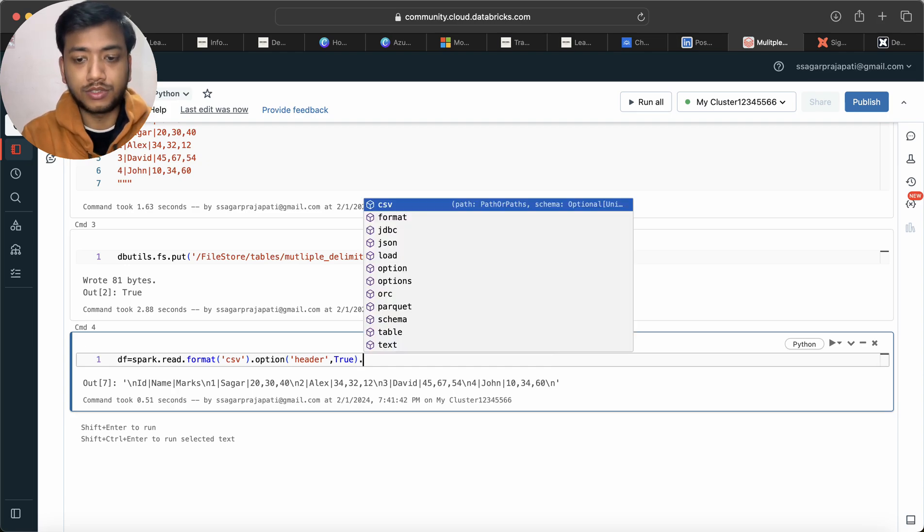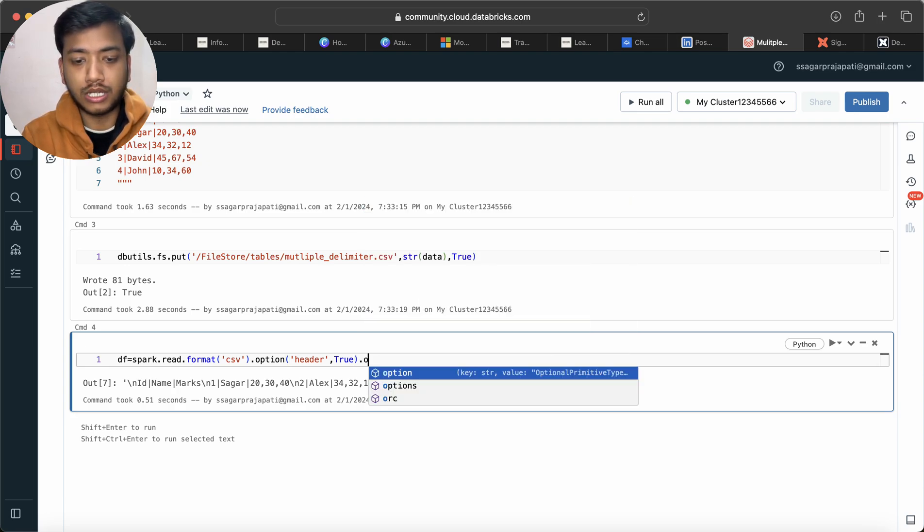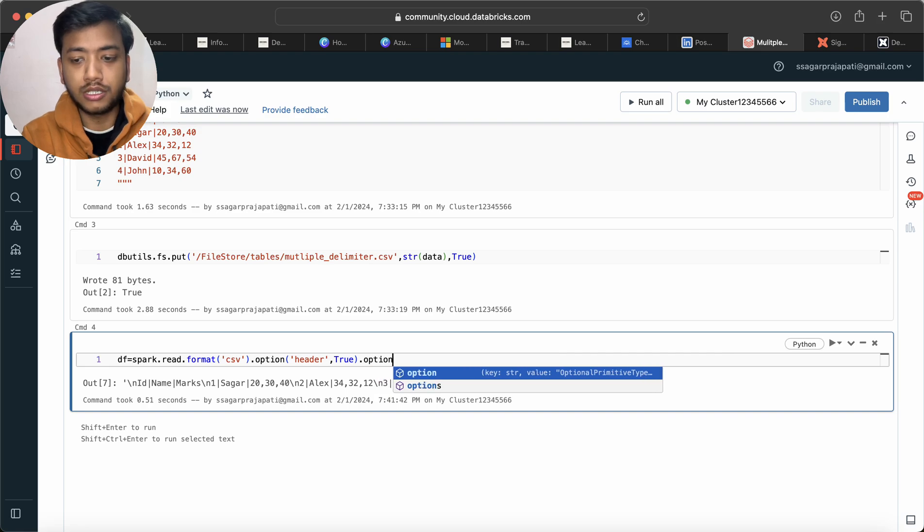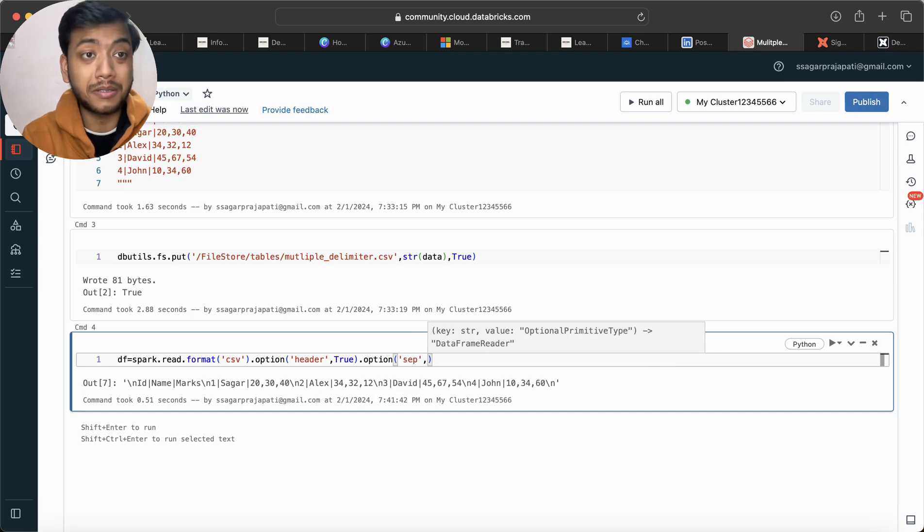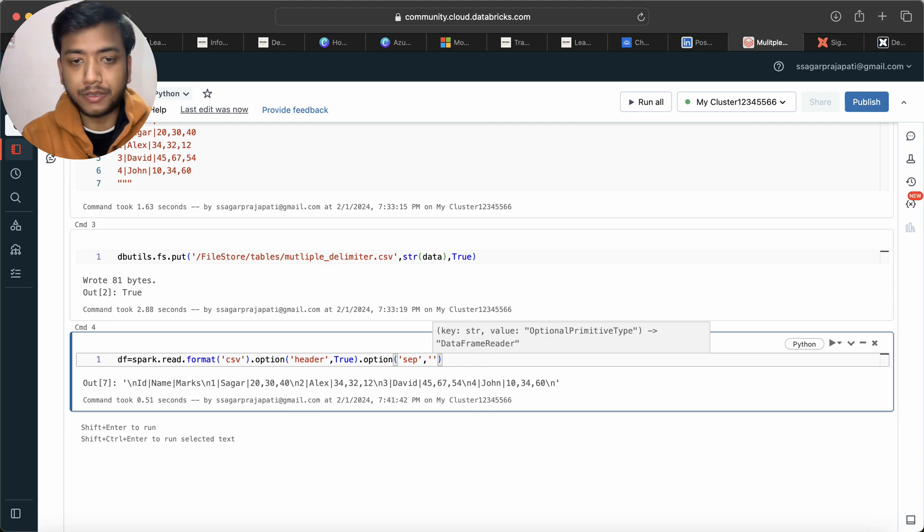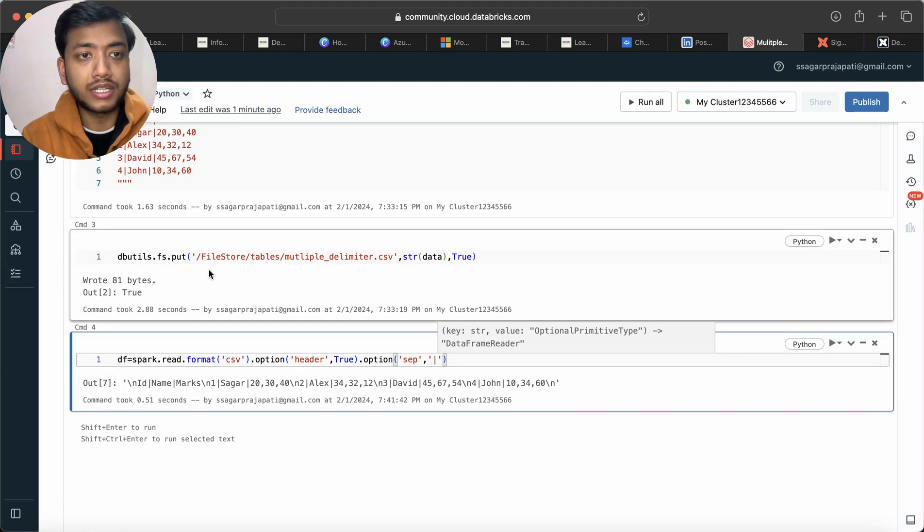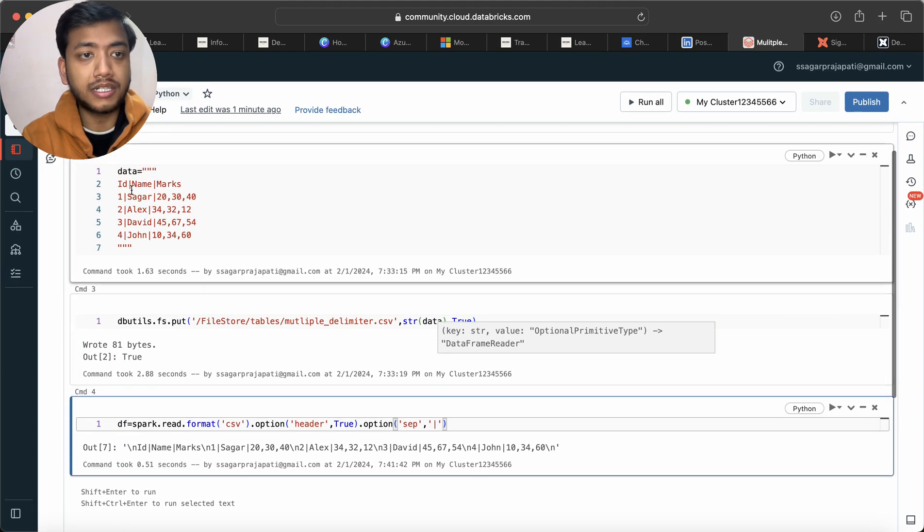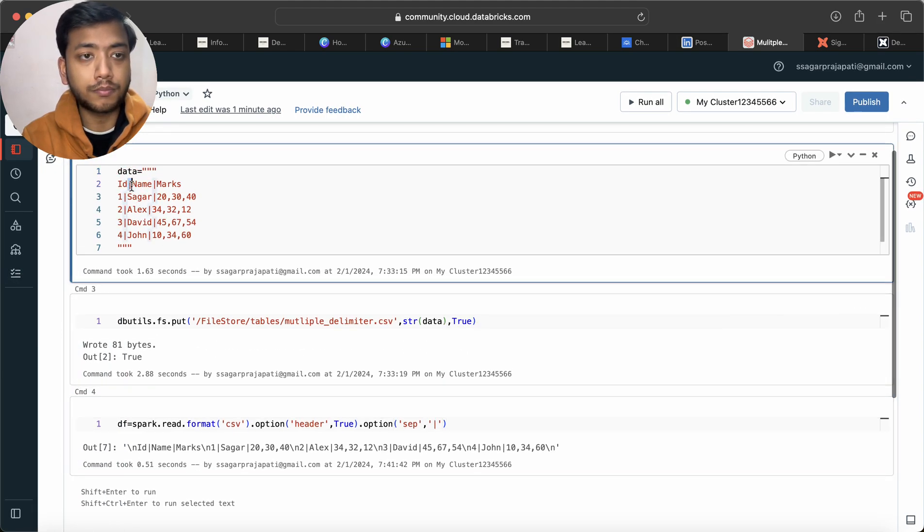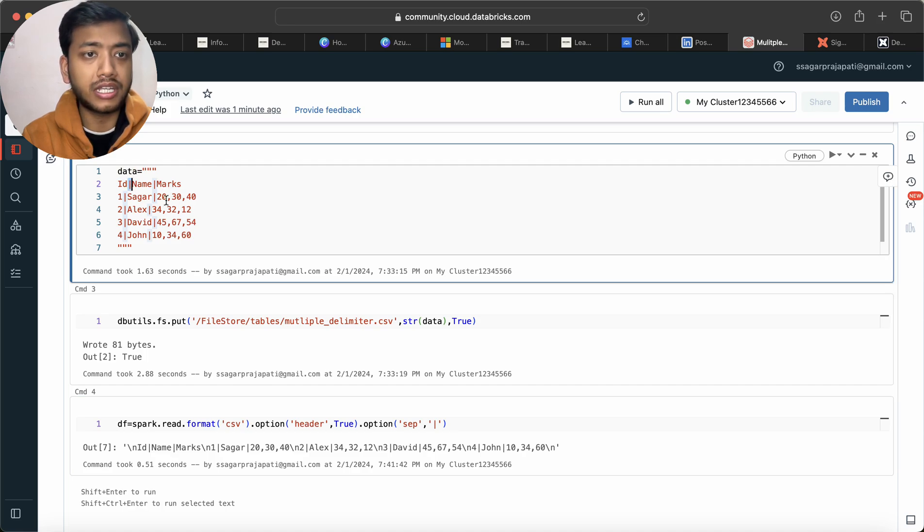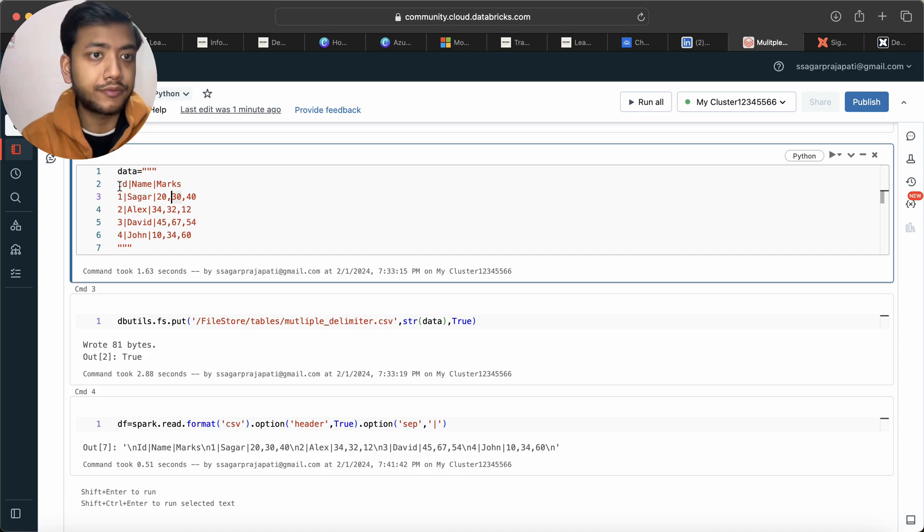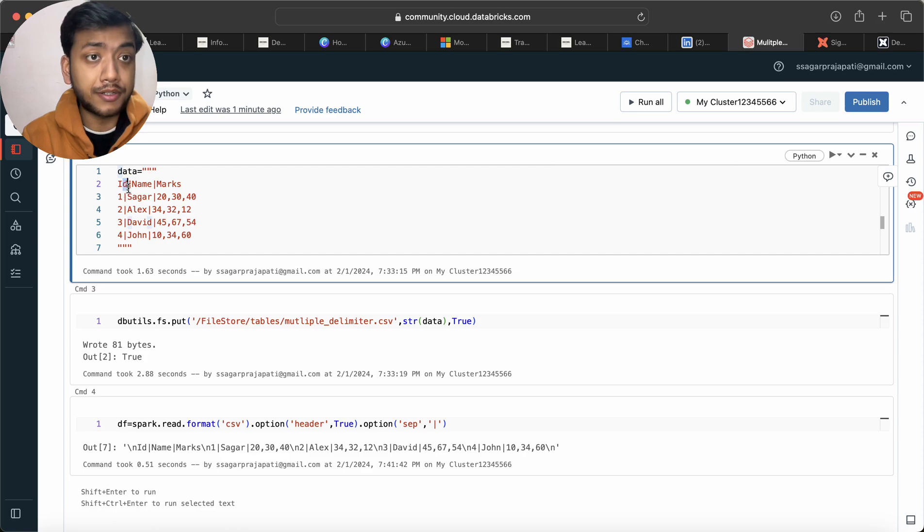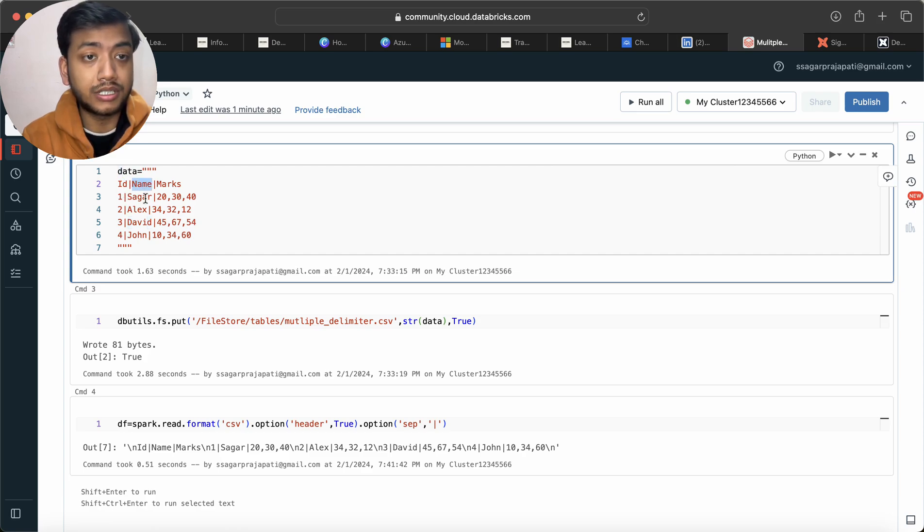Now here I will use option again and here I will use separator, which means delimiter pipe, because here the delimiter is pipe. I will not use delimiter as comma because, see, if you see the data carefully...